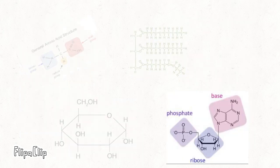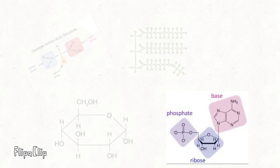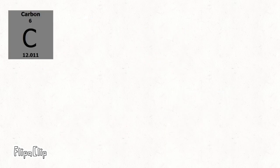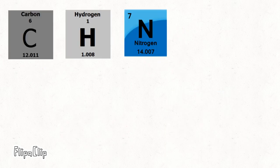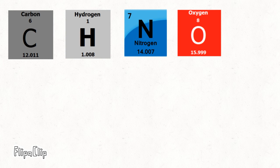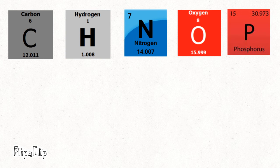Finally, we have nucleic acids. Nucleic acid's structure consists of carbon, hydrogen, nitrogen, oxygen, and phosphorus.